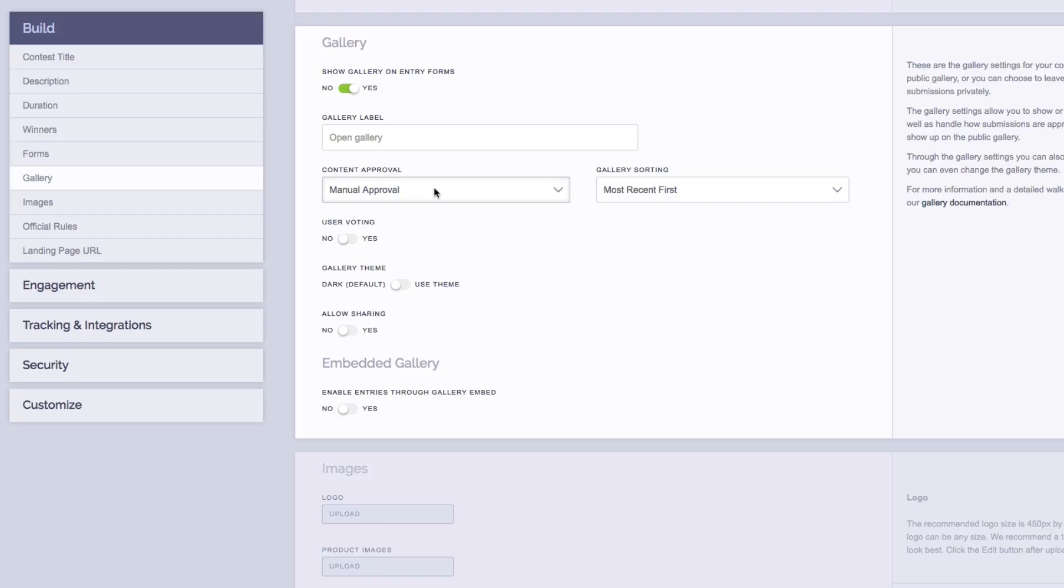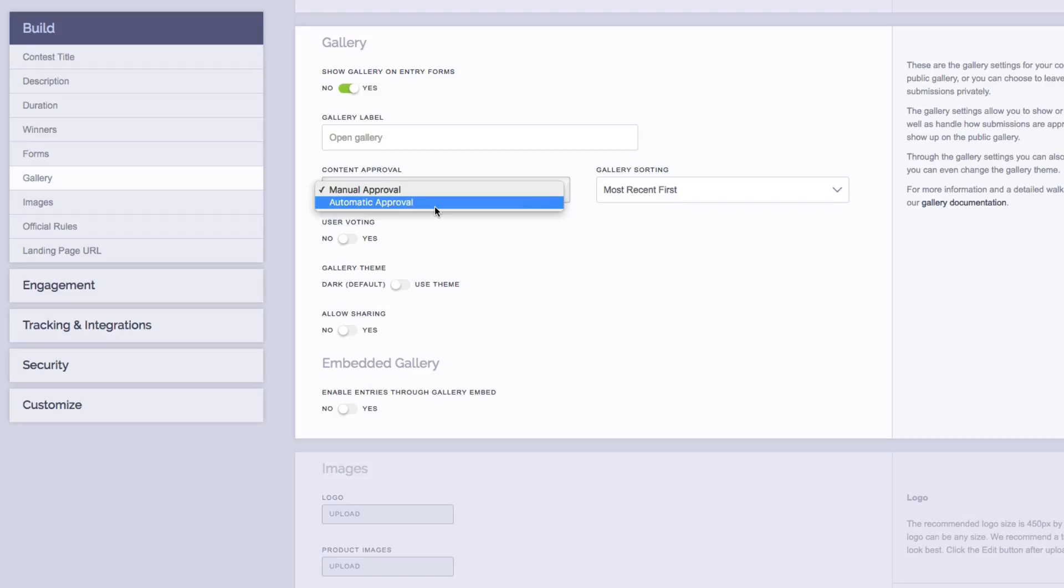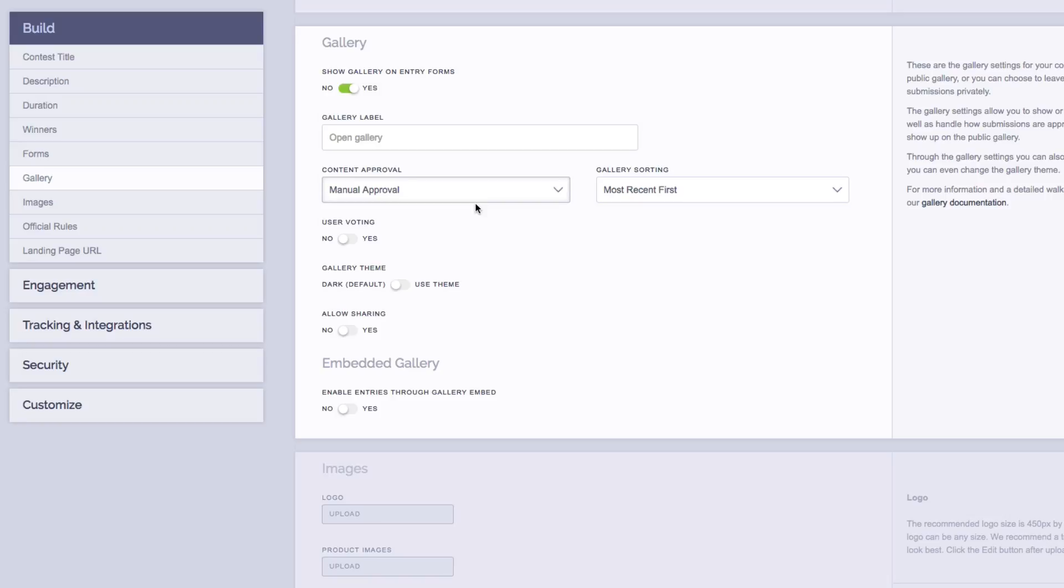Next, we have content approval. There are two settings, manual approval and automatic approval. Manual approval means every submission must first be approved by you before it is shown in the gallery. Automatic approval means every submission will automatically appear in the gallery. To learn more about gallery moderation, click the button in the top right-hand corner of this video.